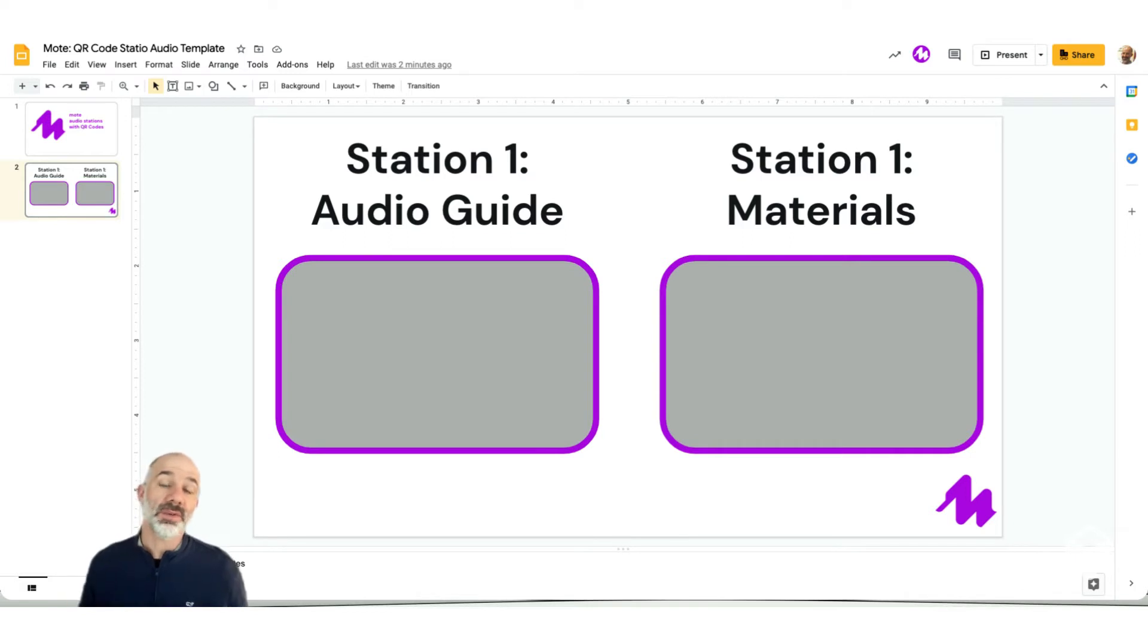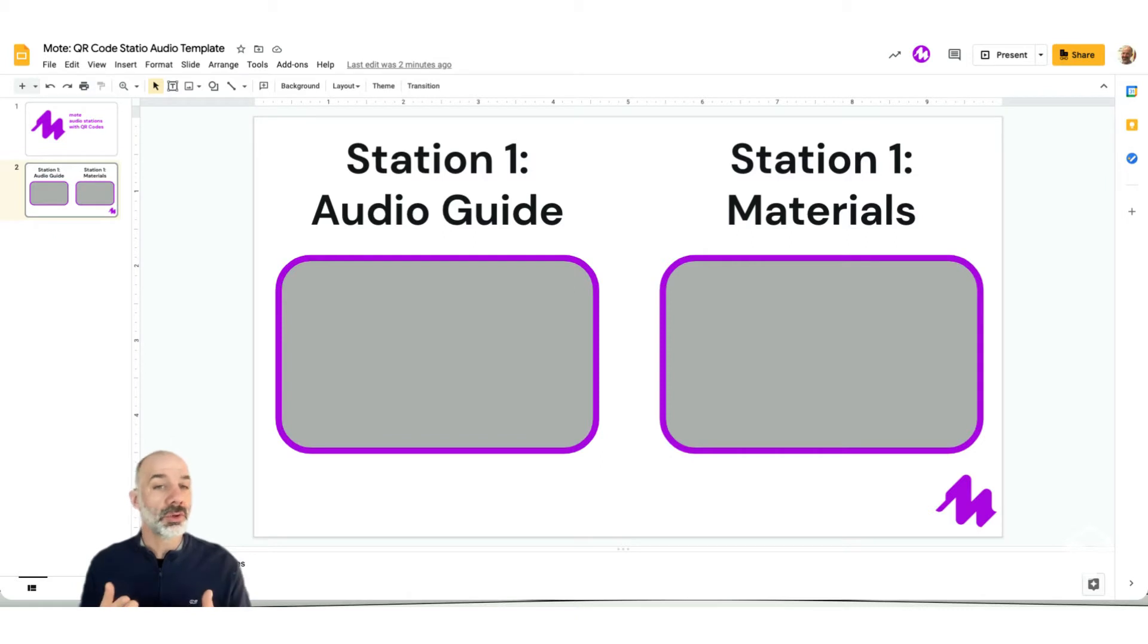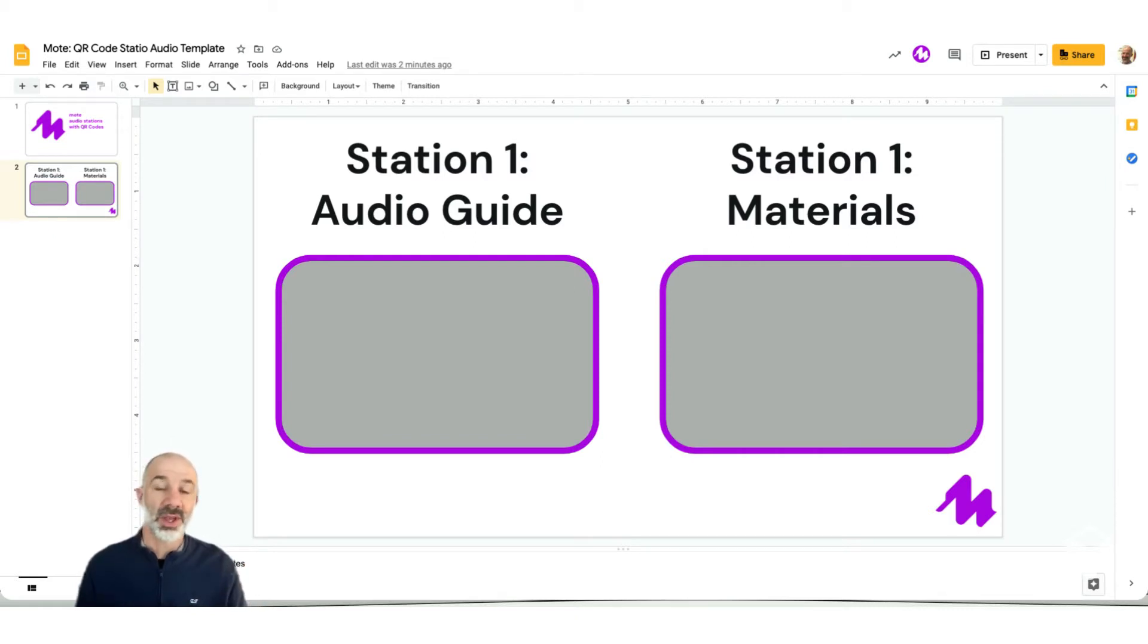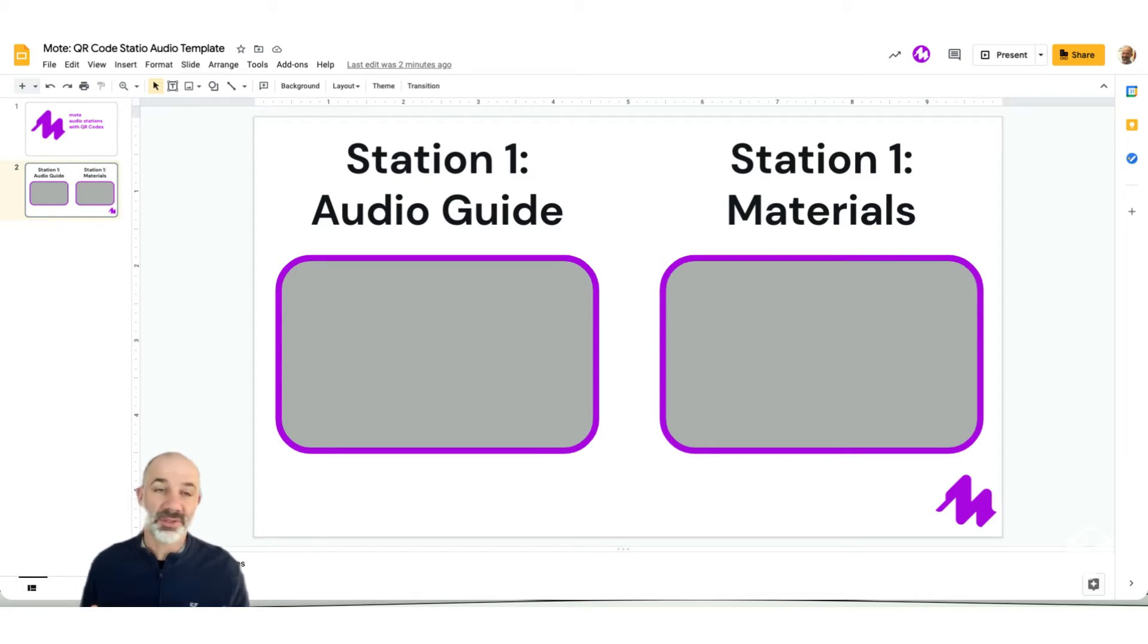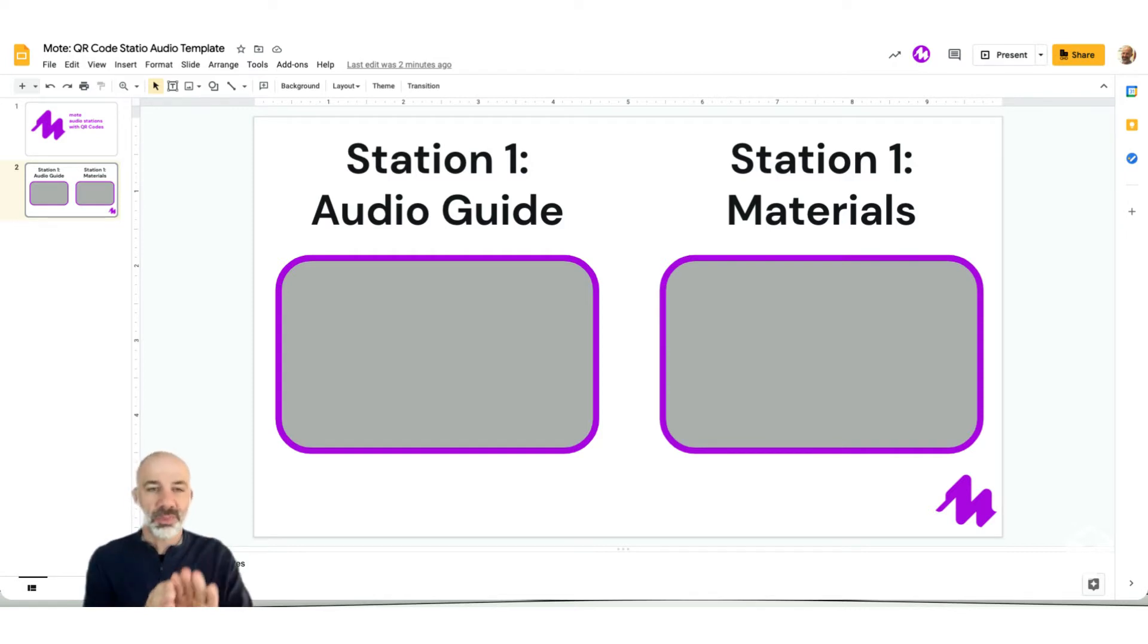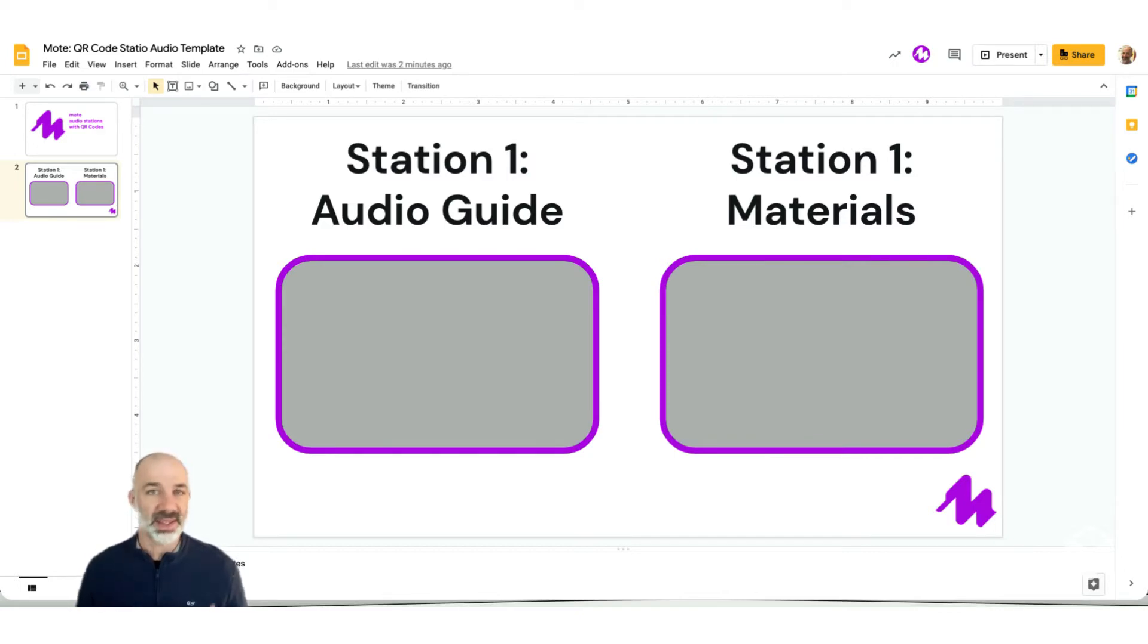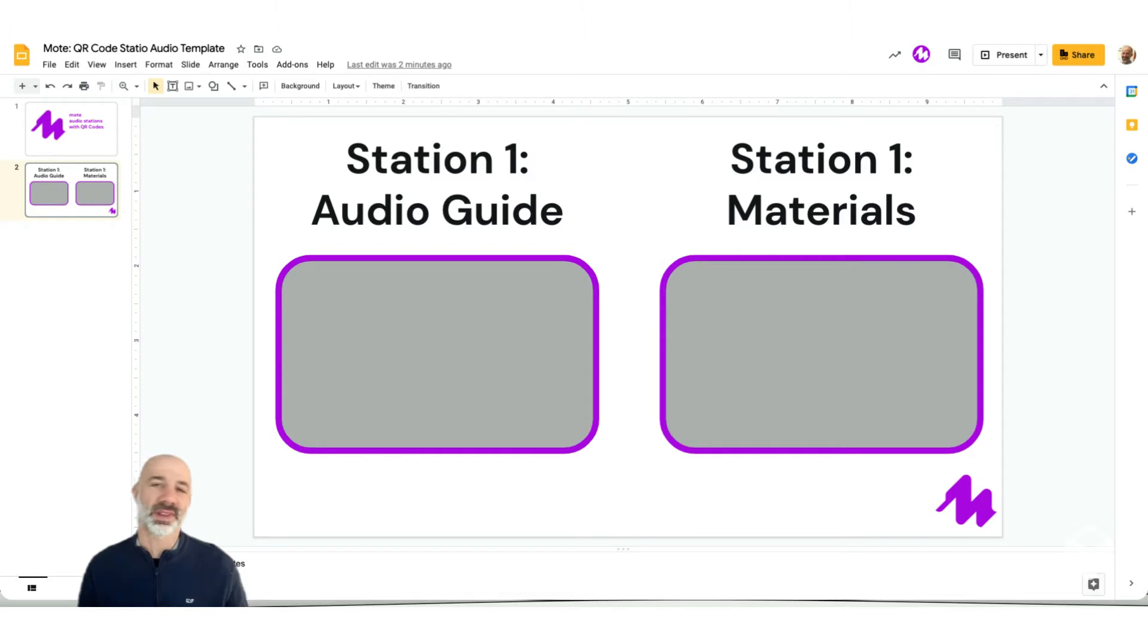Now the beauty of this whole setup is that once you create your templates, say four different Google Slides with four connected QR codes, you don't have to make the QR codes again, you don't have to recreate the Google Slides. You can simply swap out the audio that's provided because the QR codes point to the exact same set of slides every time. So let's go through the whole process and set you up so you can begin to use Moat Google Slide QR code stations in your classroom.